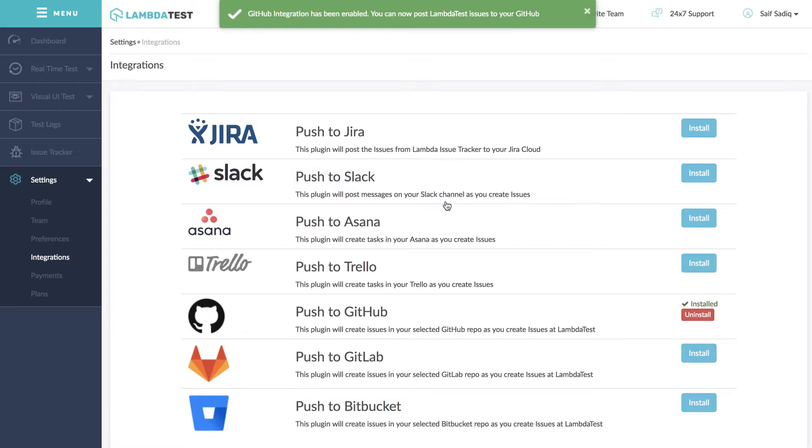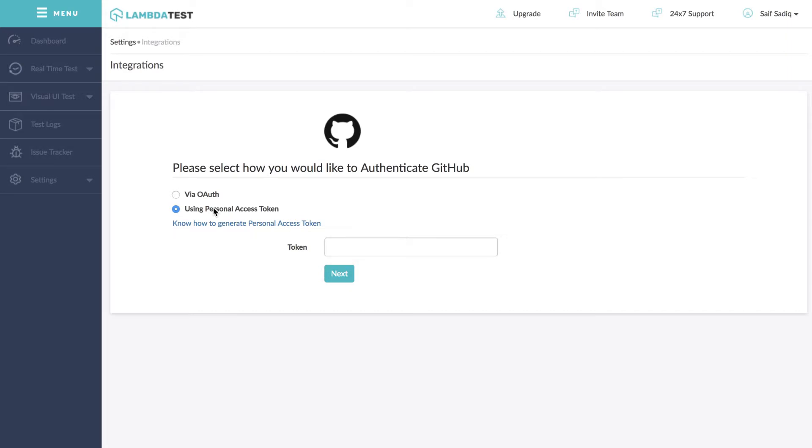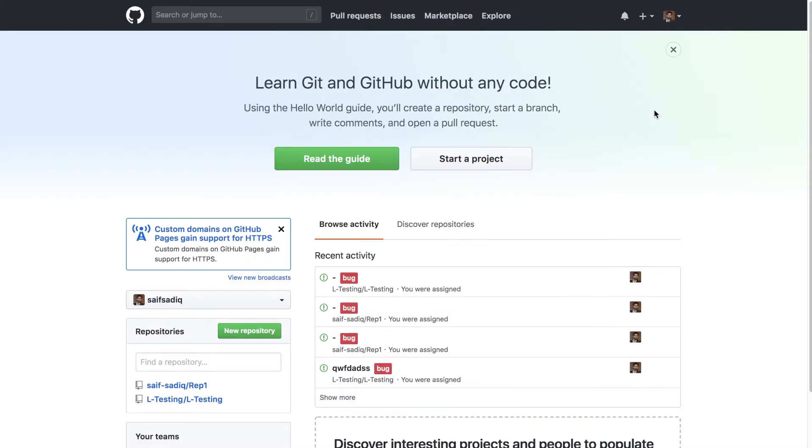Now with the second option to integrate with GitHub using personal access token, select using personal access token option and click on next. Log into your GitHub account and then click on settings under your profile on the right hand side.